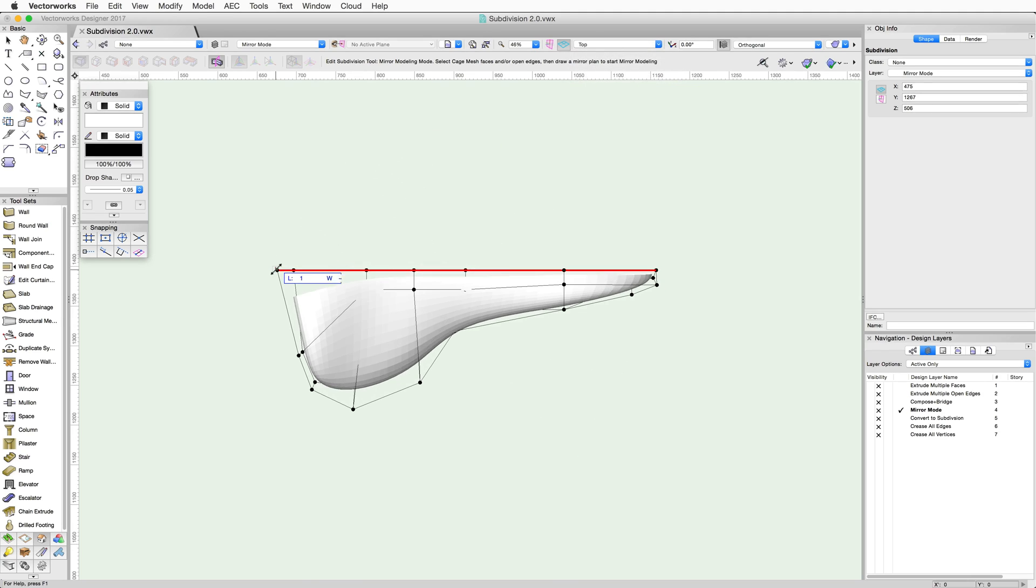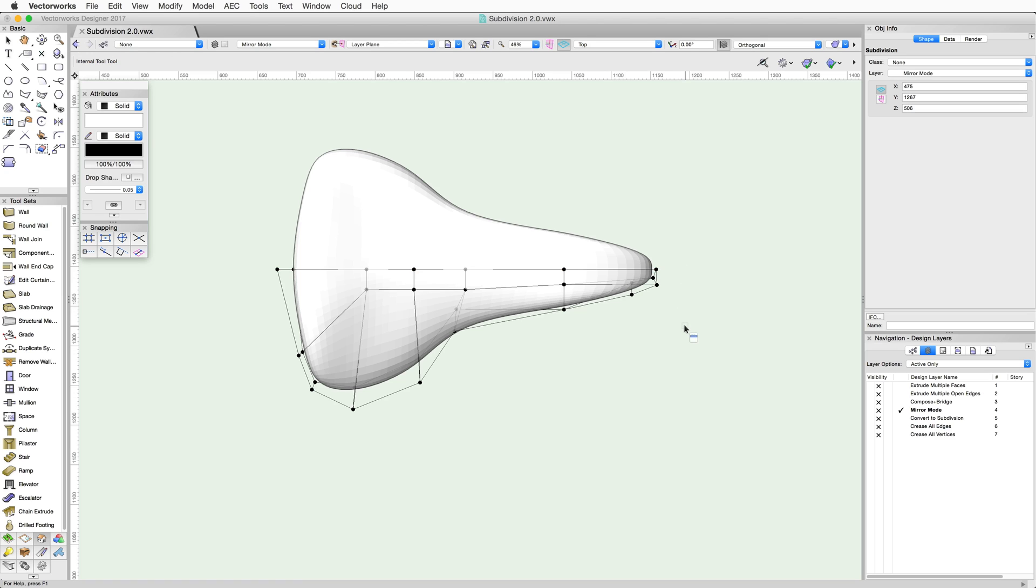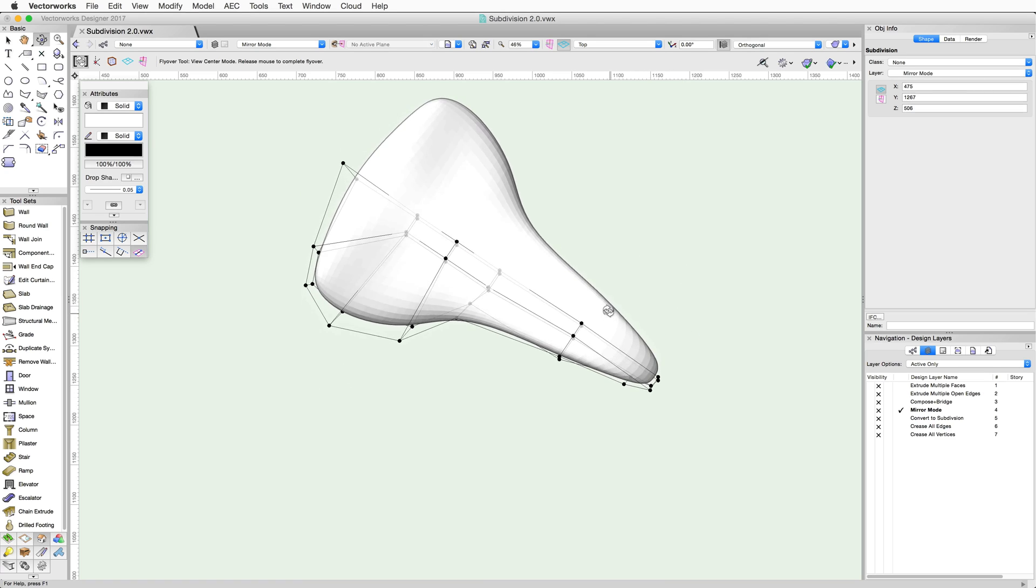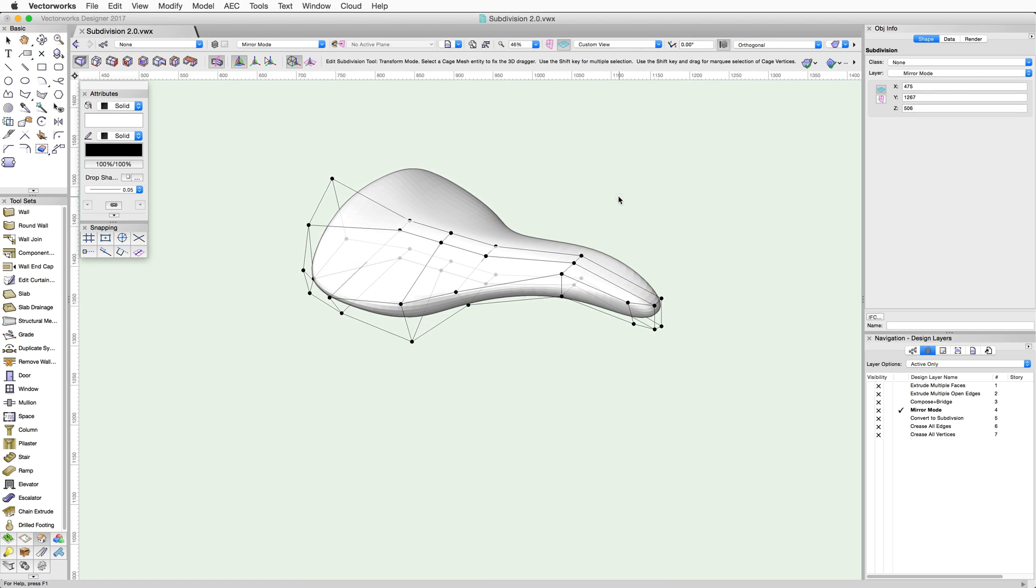As the cursor moves to set the mirror axis line, a preview will appear. Now click a second time to set the mirror axis line. The Mirror Modeling mode is now active for this object.